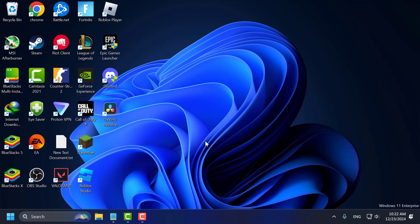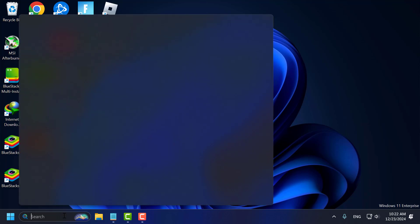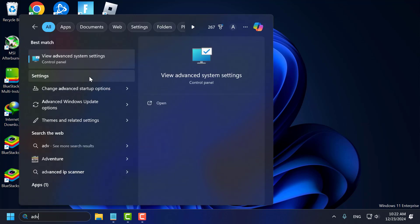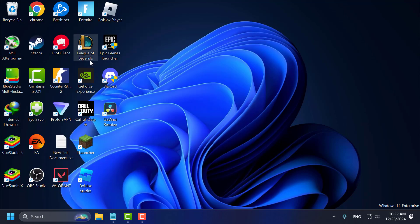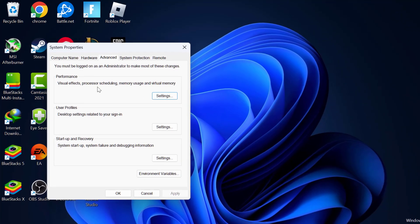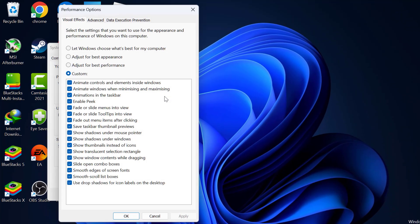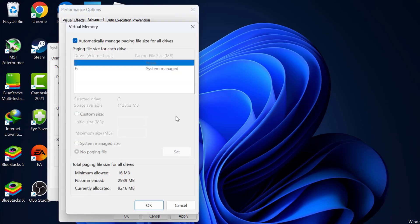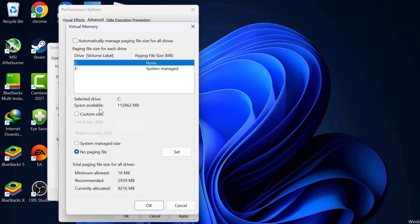If not, Method 3: you just need to go to search menu and type advanced system settings. Under performance, select settings, select advanced tab. Under virtual memory, select change. Uncheck automatically manage paging files for all drives.